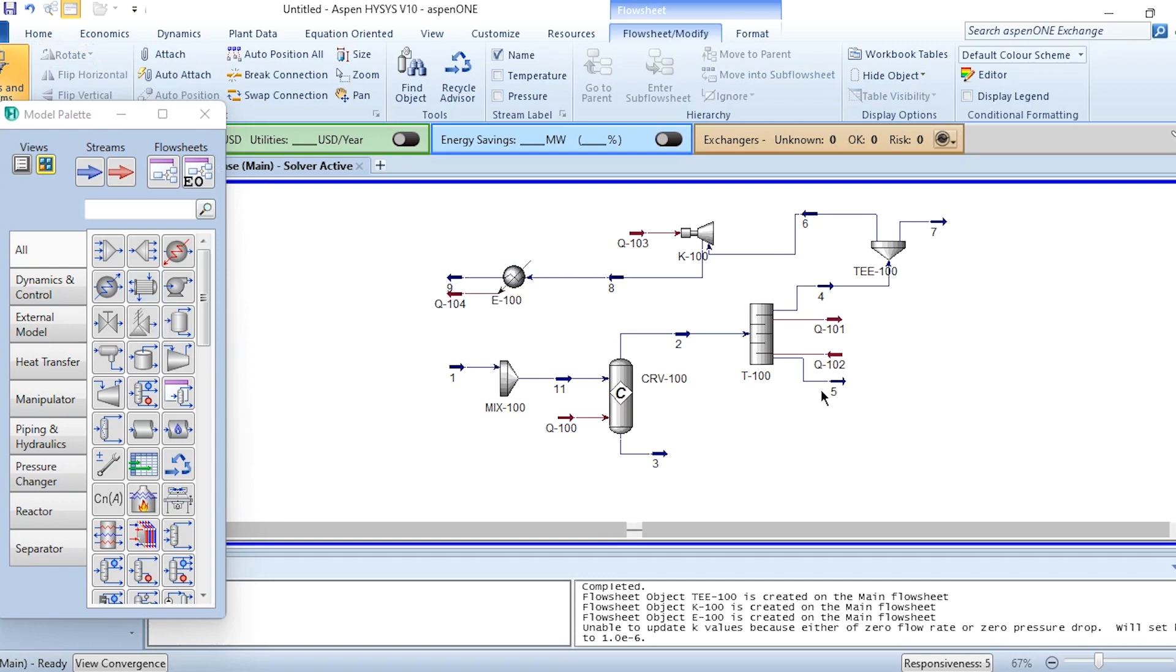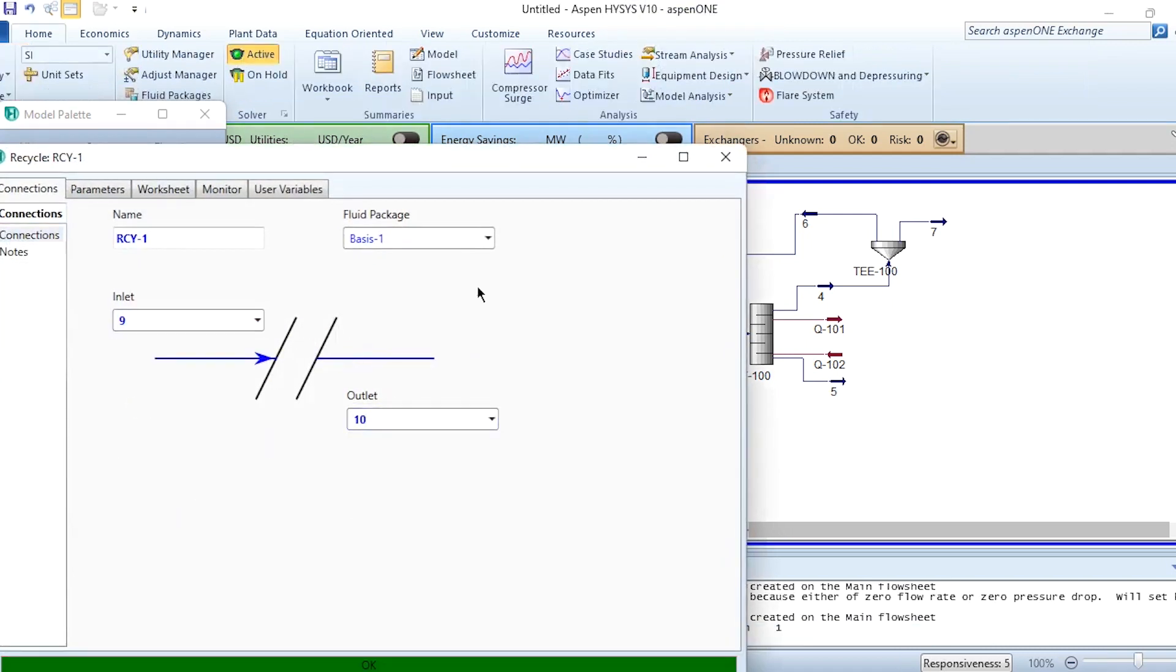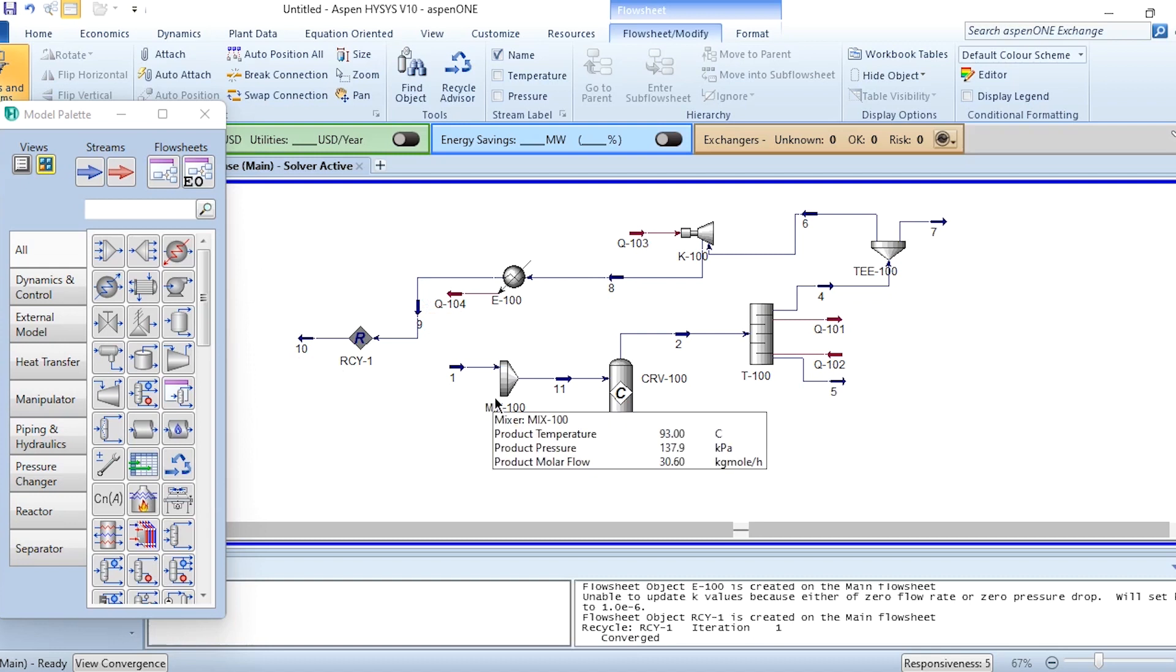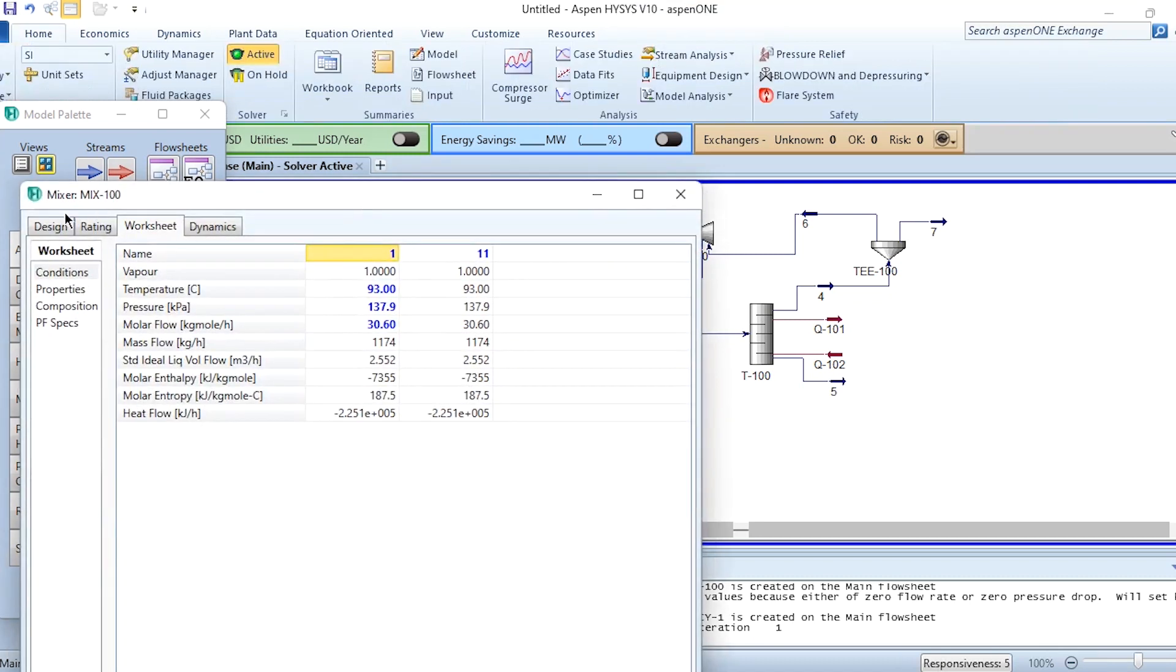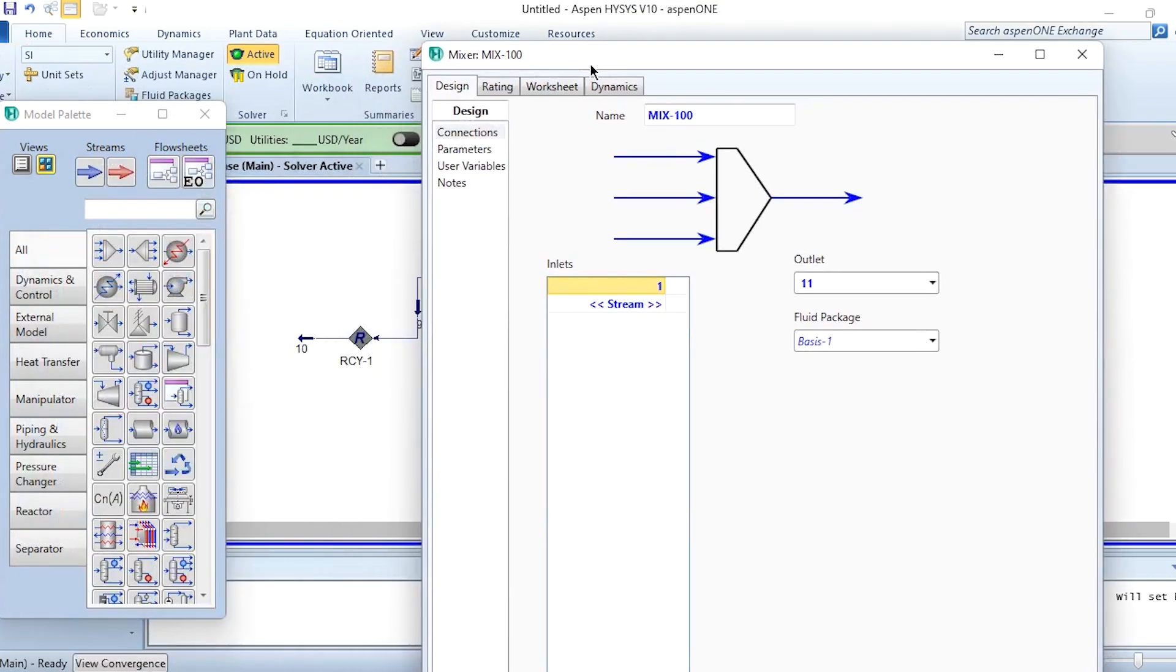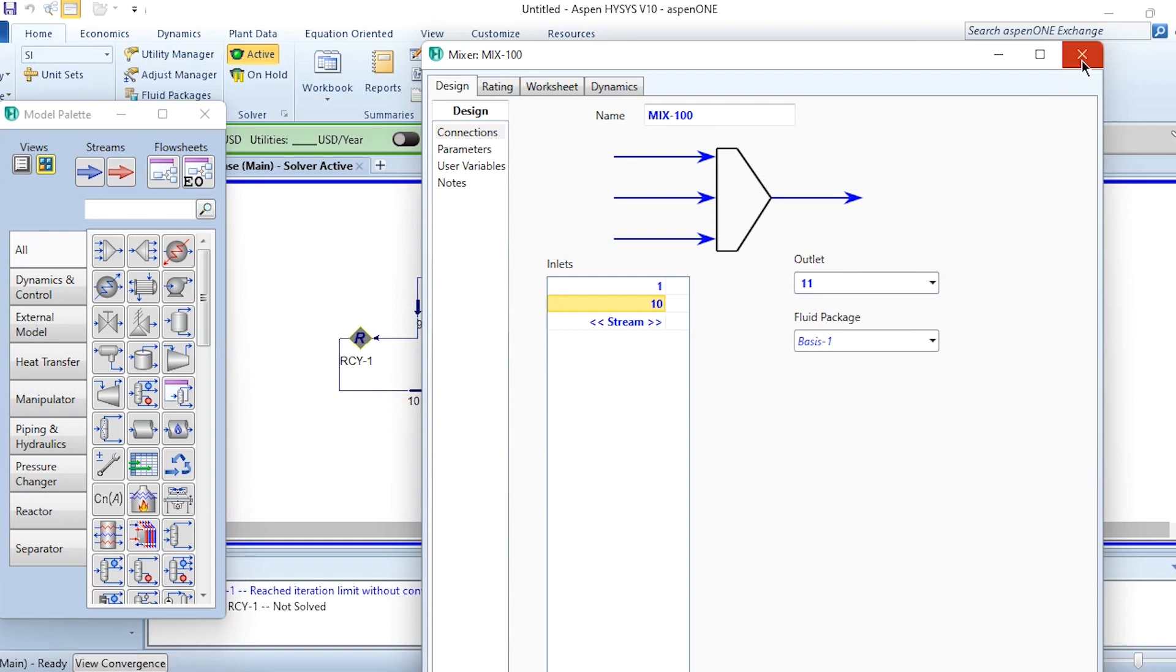This is the overall schematic before the recycling process. Now we need to recycle it. Click on recycle, place it here. 9 will be its inlet, 10 will be its outlet, and it will be converged. There is no issue. However, the issue may arise when we connect number 10 with this mixer. Let's do it and it will complete the recycling part. Till now there is no recycle in the system. We have labeled number 10 as our recycle stream, but once we connect it with mixer, it will actually be recycled.